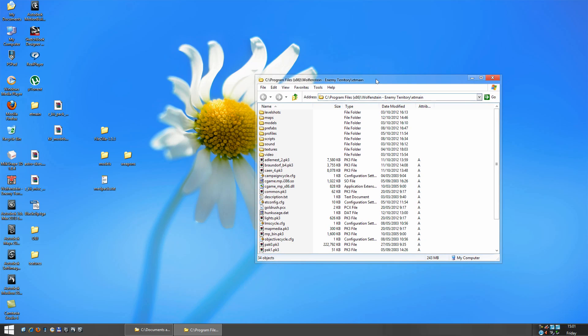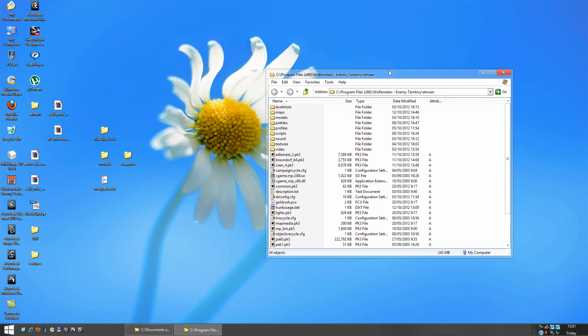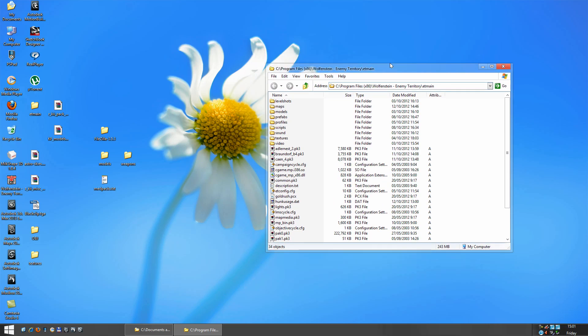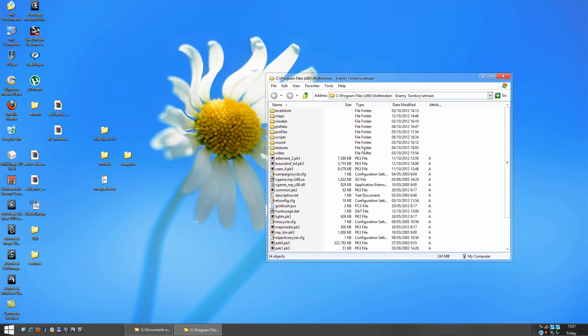And then another thing you'll have to do is inside your etmain folder, you'll have to make a couple of folders for your map to be built up from. So we have a folder called levelshots, you'll need a folder called maps, you'll need a folder for models, prefabs, scripts, sounds or sound, and textures. So you just make those in your etmain folder.